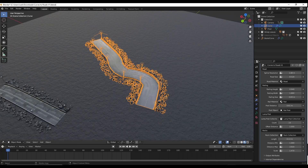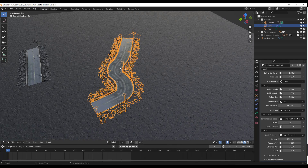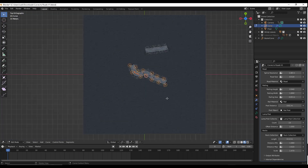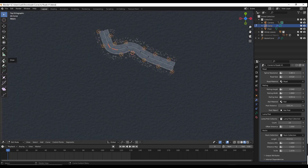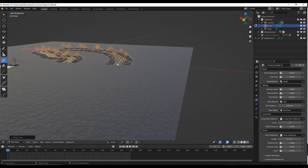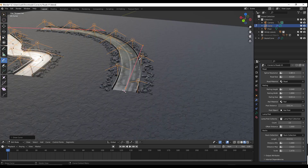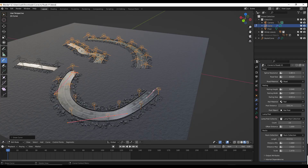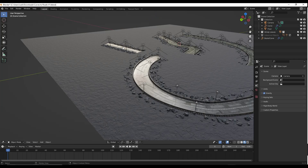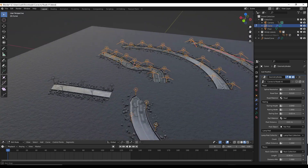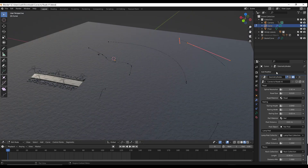You're not just limited to this particular curve. If we tab back into edit mode and want to add our own curve, we go to top-down view and use the draw tool to just draw a curve. This automatically generates a road based on the curve drawn — it's now super fast to add roads to your scenes. You can do this as many times as you want. If we toggle the road off, you can just see the curves.